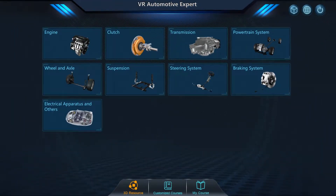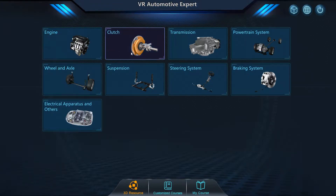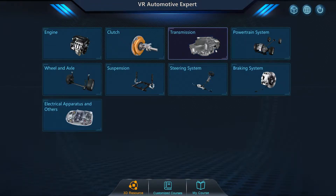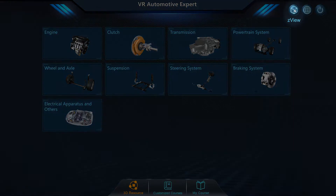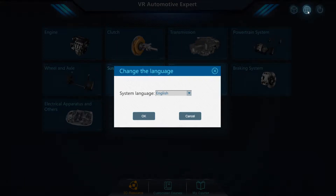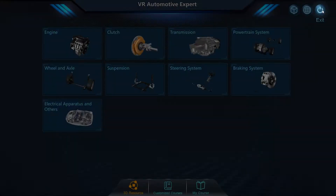When you launch Virtual Automotive Expert, you will see the major systems that you can explore and learn about. ZView is available and can be activated by pressing the button at the top right. You can also change your preferred language here and close the application.